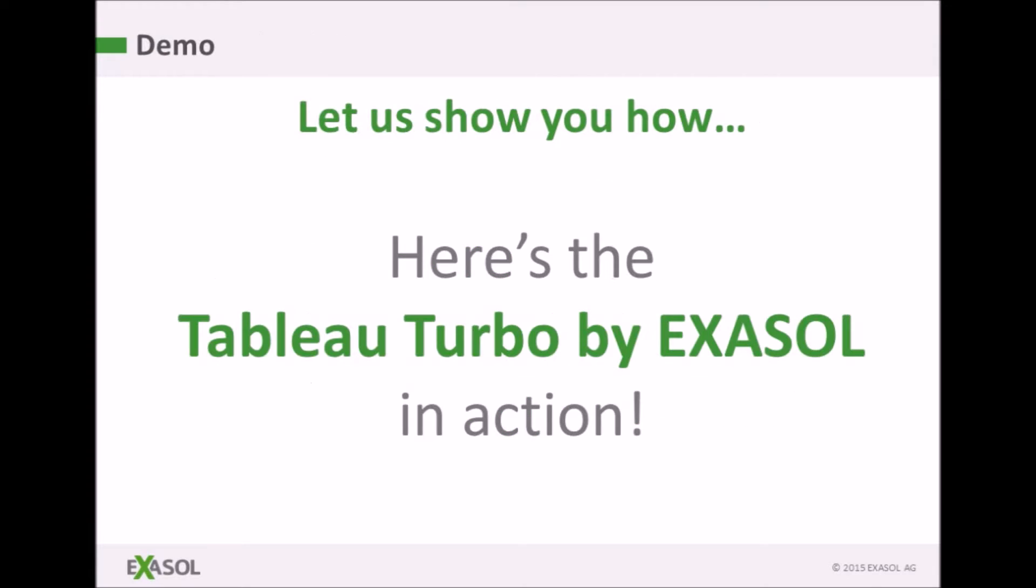We're going to show you what's possible with a simulation of a large German grocery company with several tens of billions of rows of data.